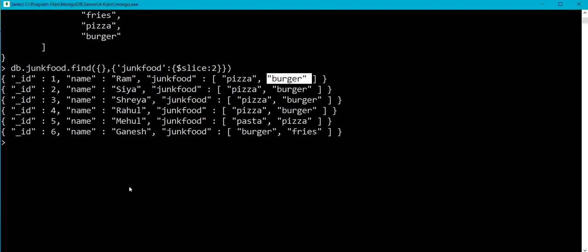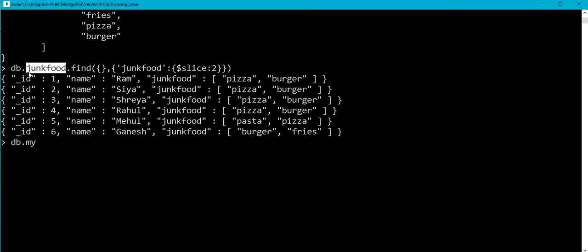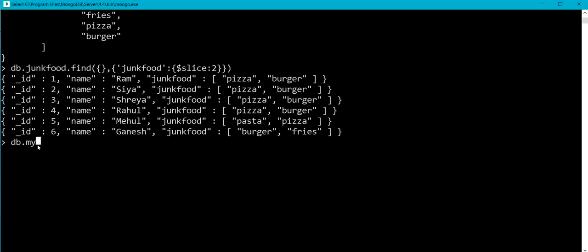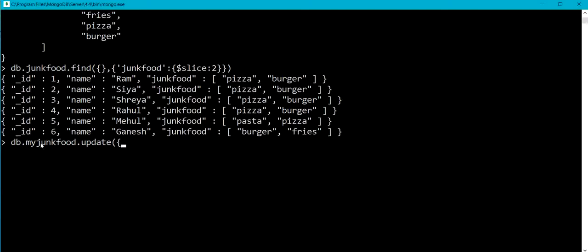So let me use the update method with the use of dollar slice operator. Here I am going to use my junk food collection, myJunkFood.update. So I need to specify the query criteria to update. I want to update the document having underscore id as five. I am going to use dollar push which is used to append an element into the array.